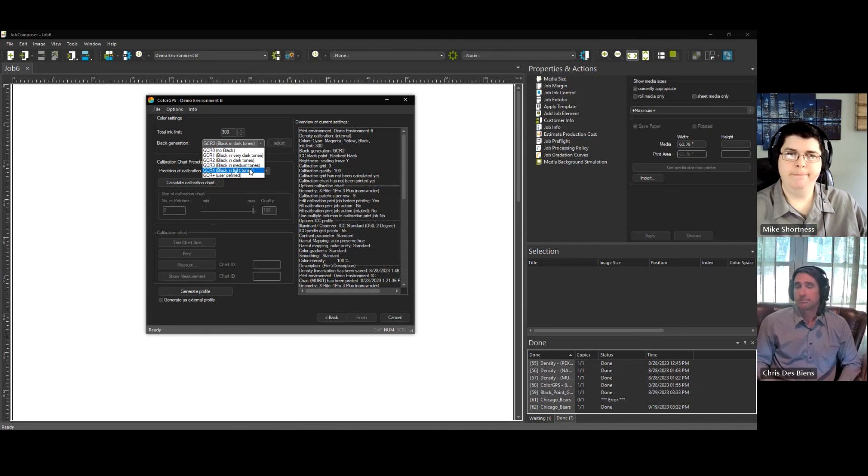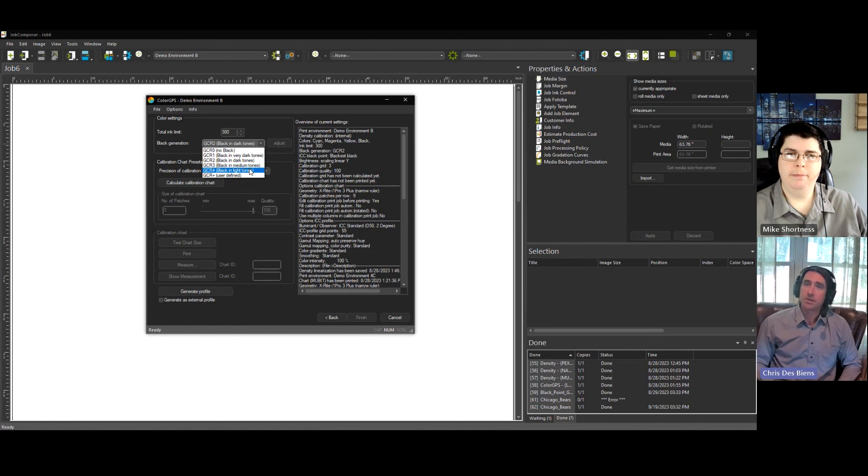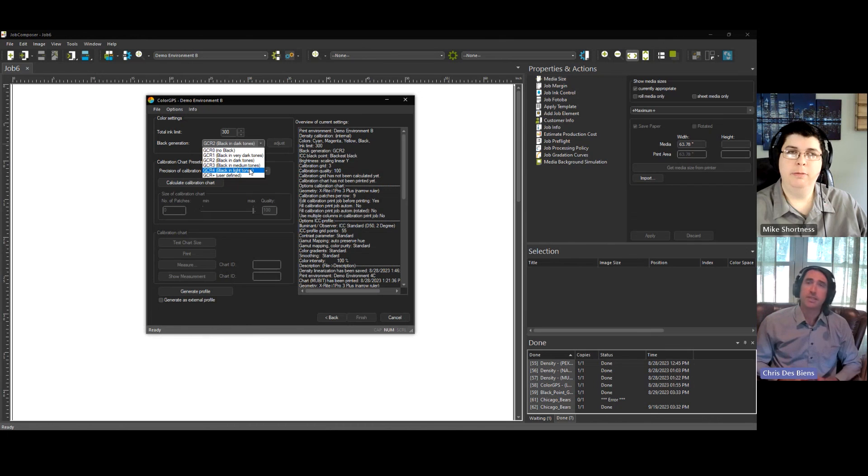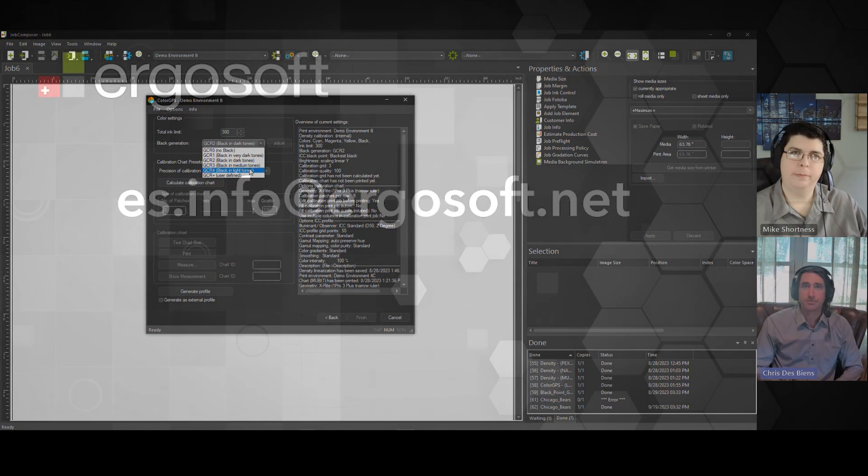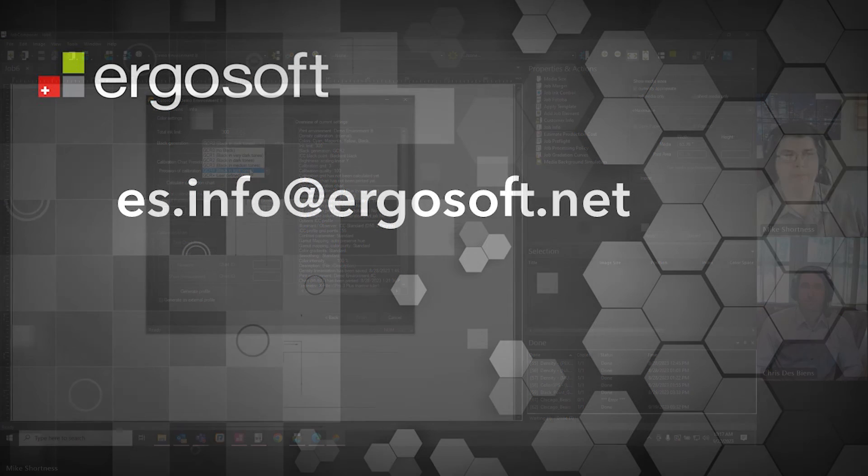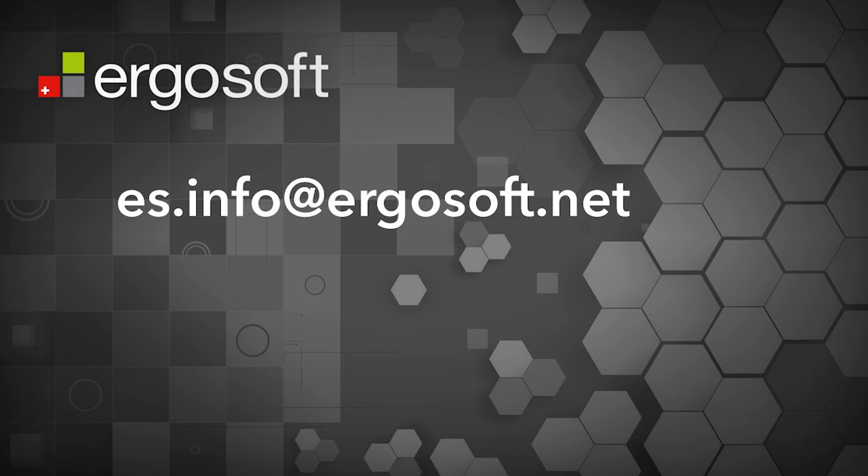Yep. Excellent. Great Mike. Thank you very much. Thanks for watching everybody, and please contact us if you have any questions. Thank you very much.